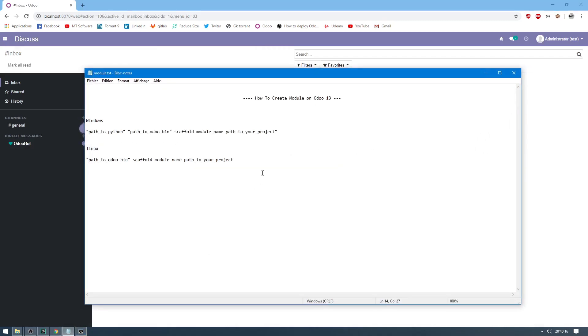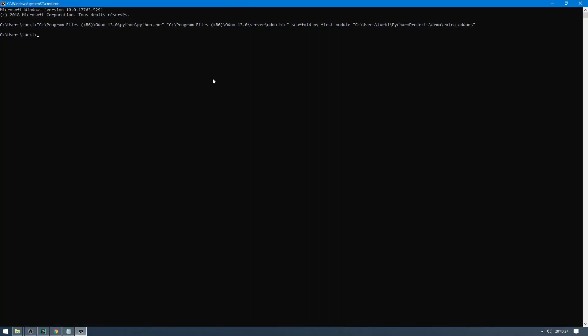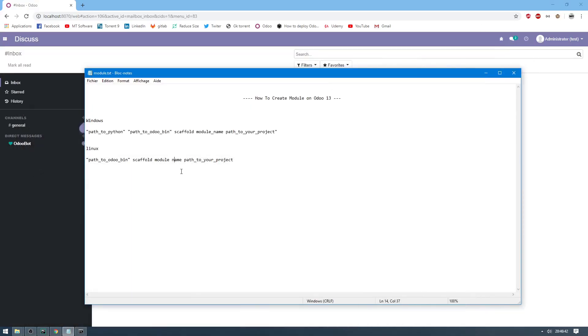To summarize, for Windows you just have to open CMD and give the path to python.exe, plus path to odoo-bin, plus scaffold, and the name of the model which you want to give, and finally the path to your project. Like we did here, this is for Windows. And for Linux, it's easy - open terminal, path to odoo-bin, add the point here, slash, path to odoo-bin, scaffold, model name, path to your project, and that's all.